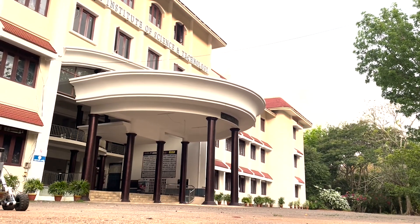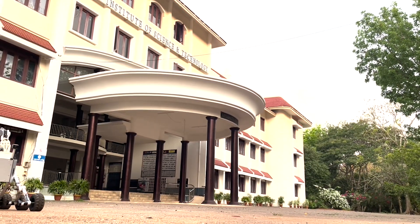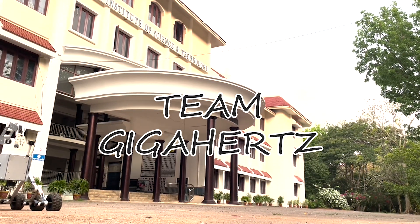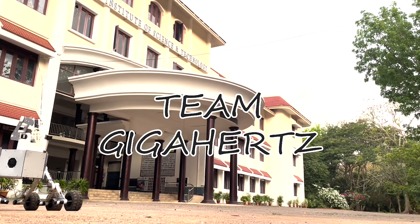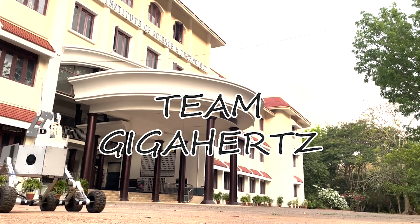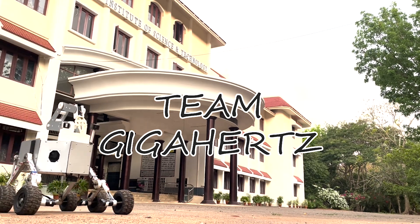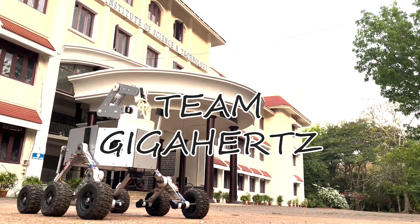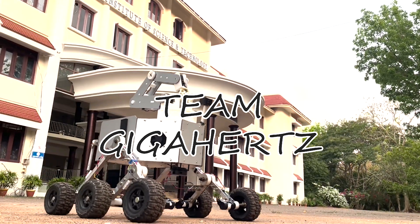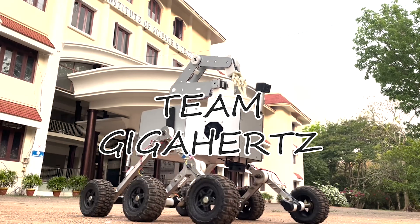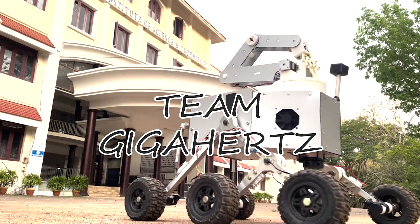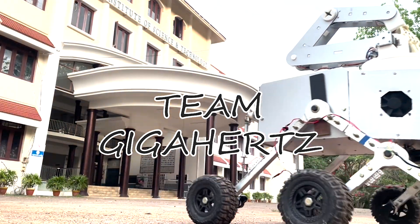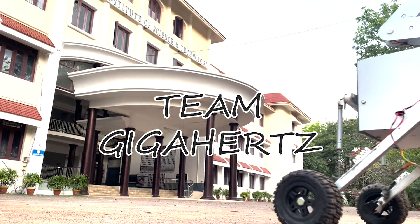Welcome to the demonstration of the Gigahertz Rover for the ISRO Robotics Challenge 2024. Witness the culmination of our team's dedication and expertise as we showcase the capabilities of our rover.